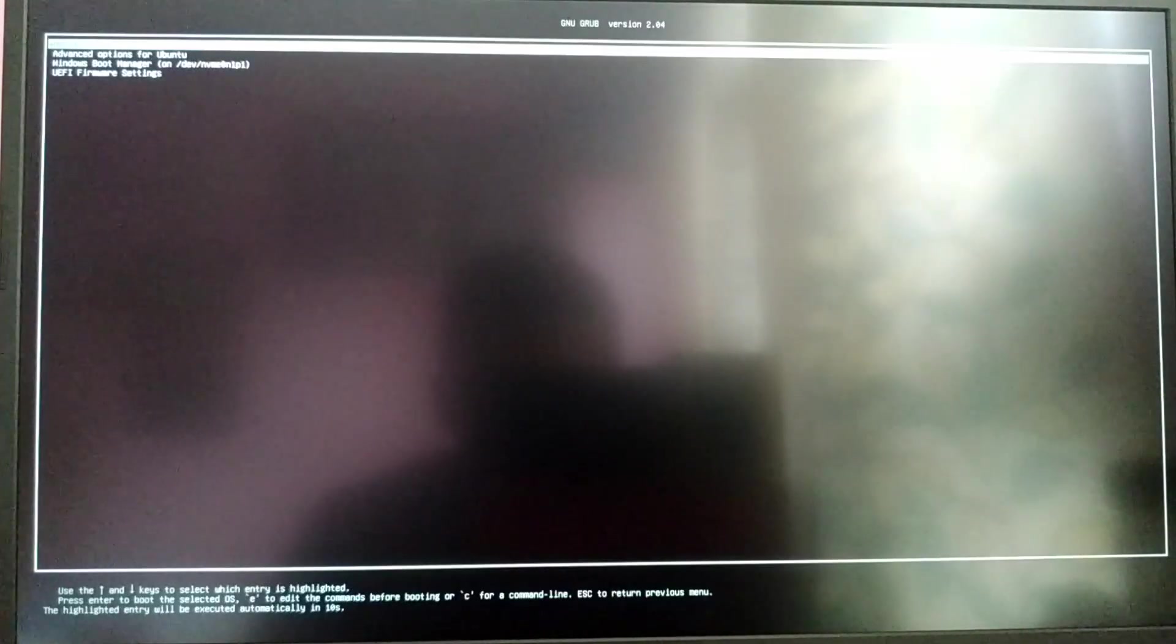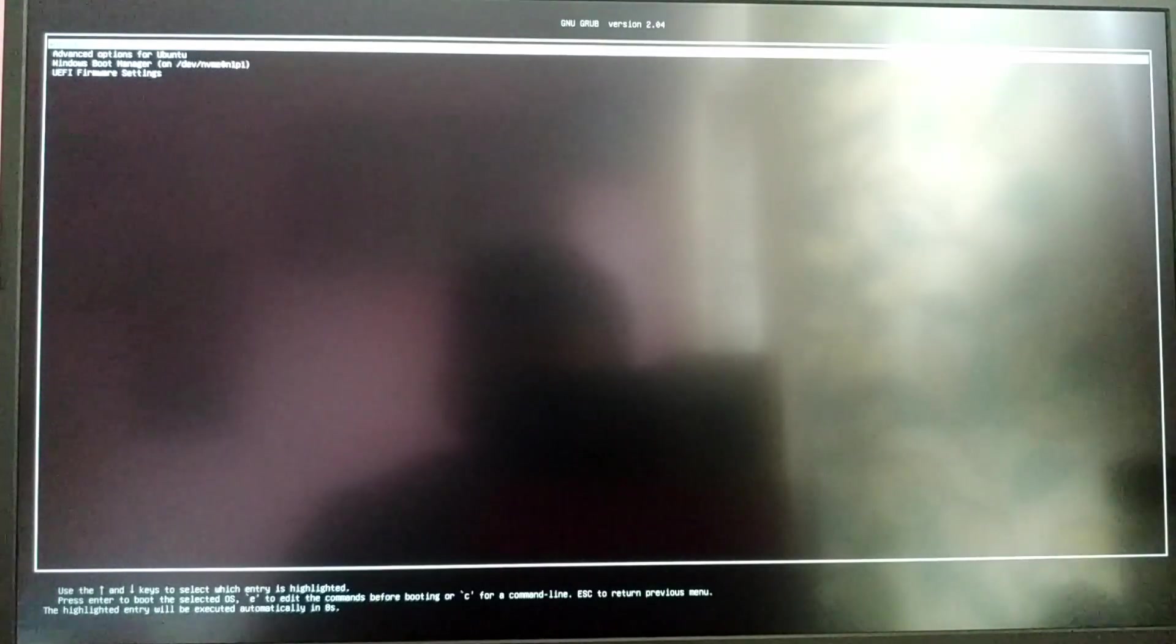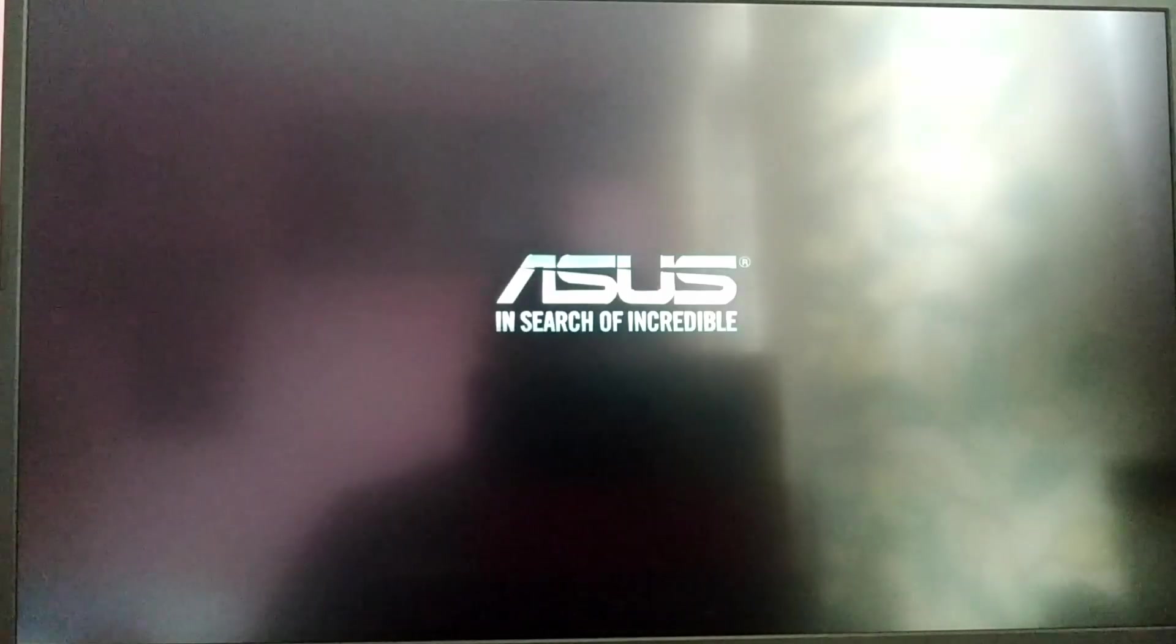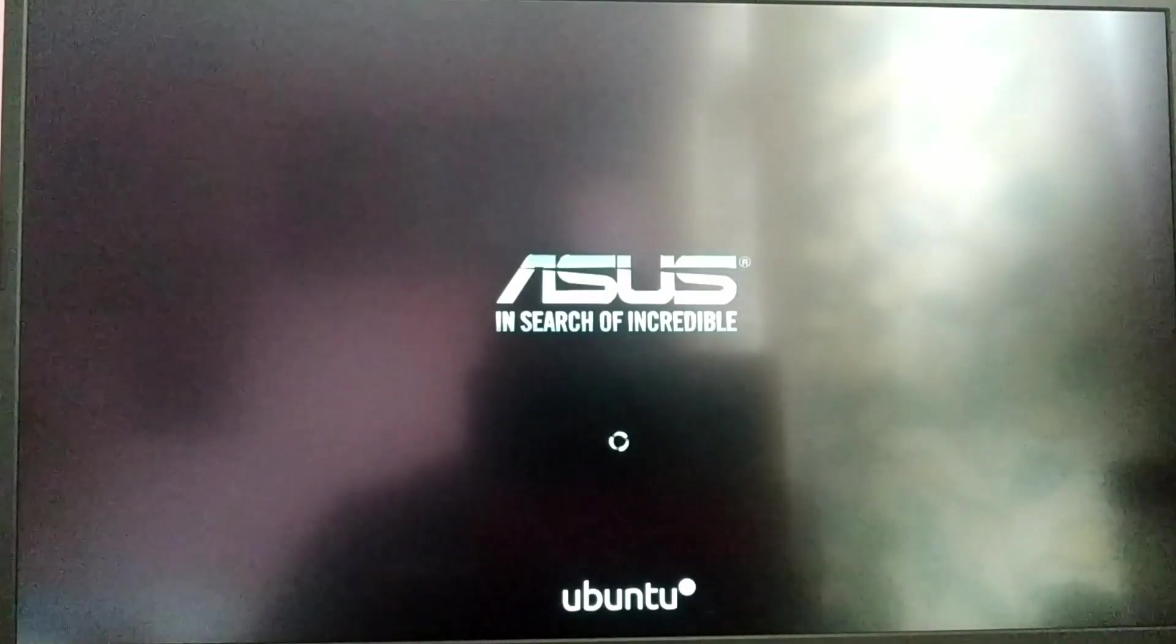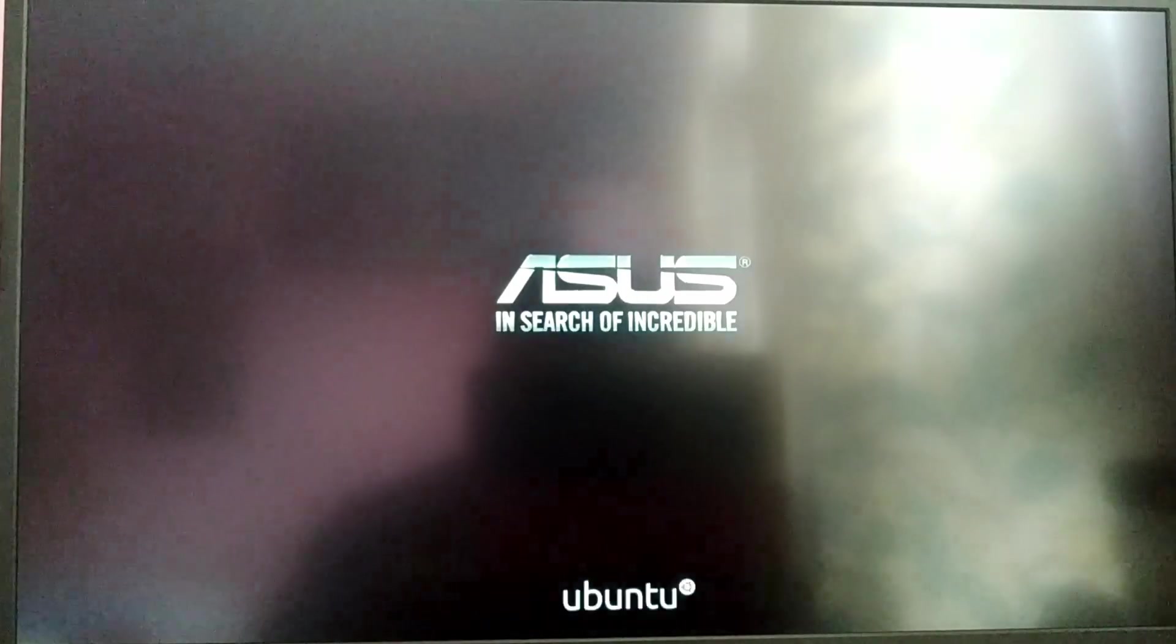Now when you start your computer, you will see a GRUB menu to choose between the operating systems.